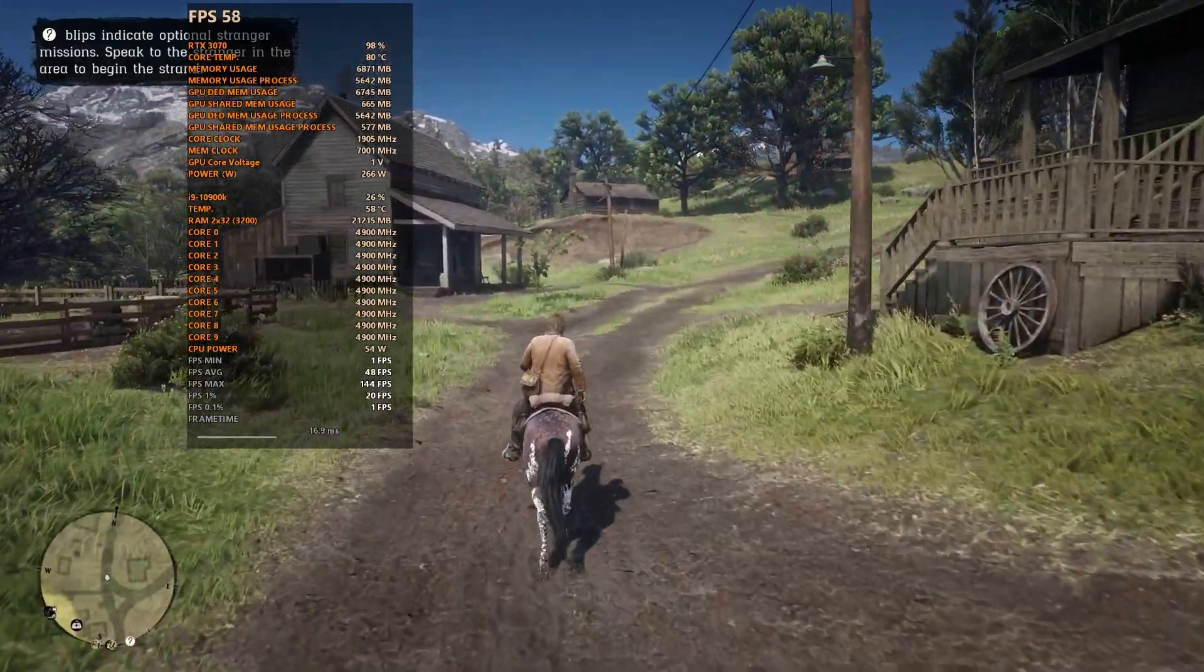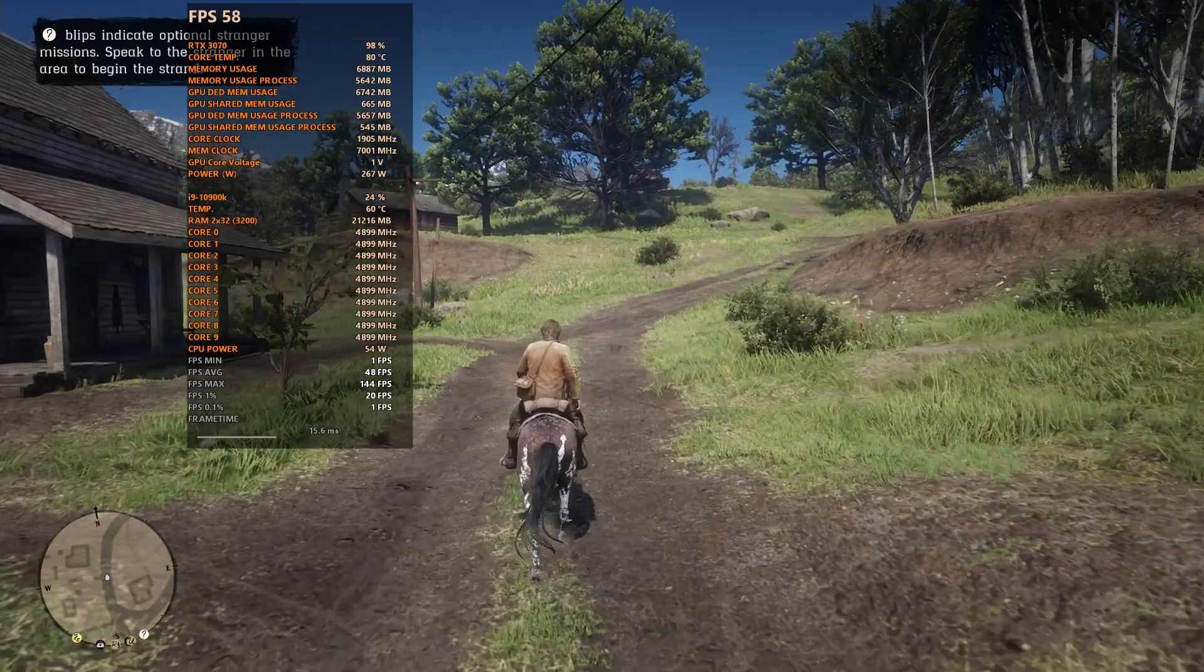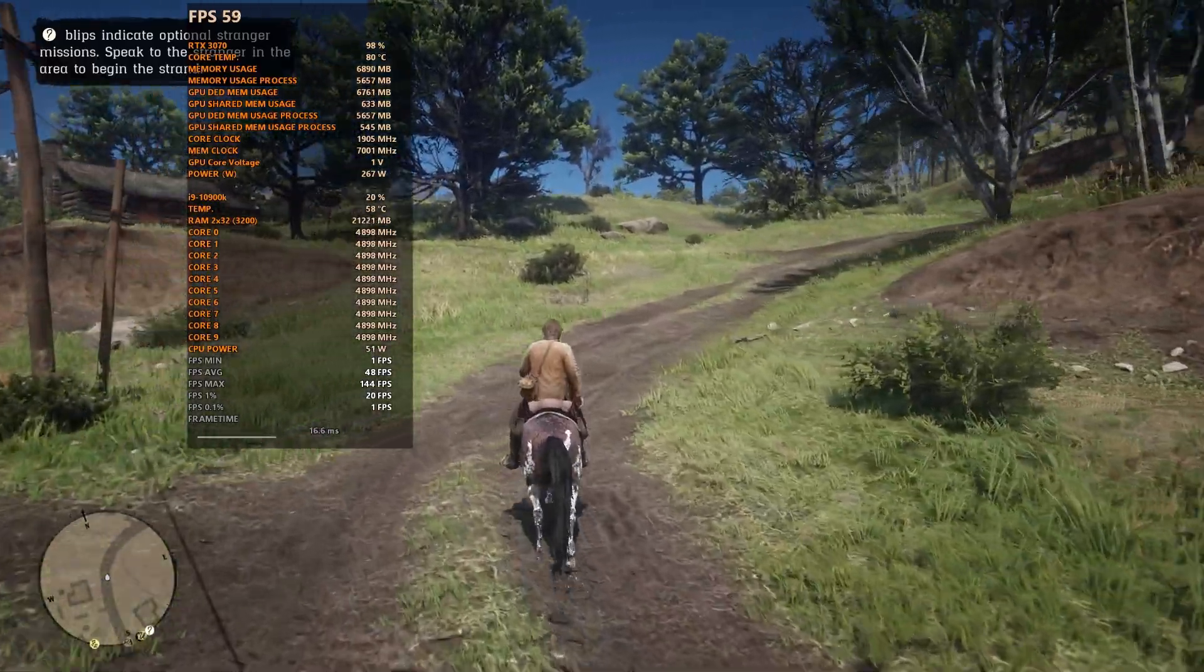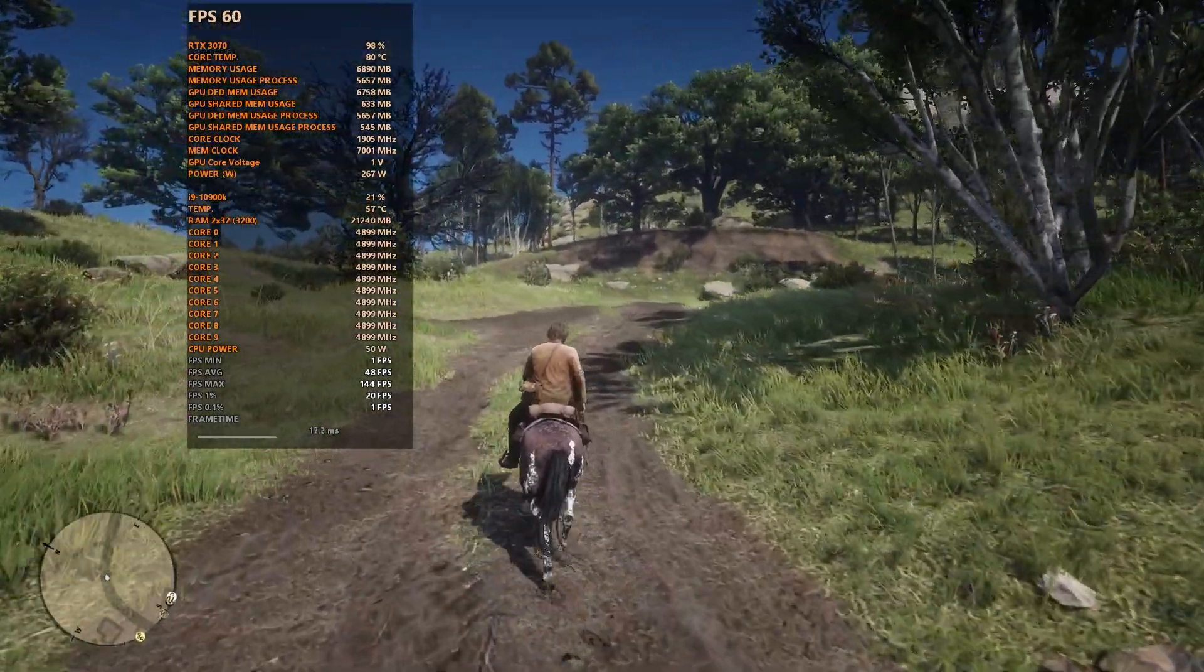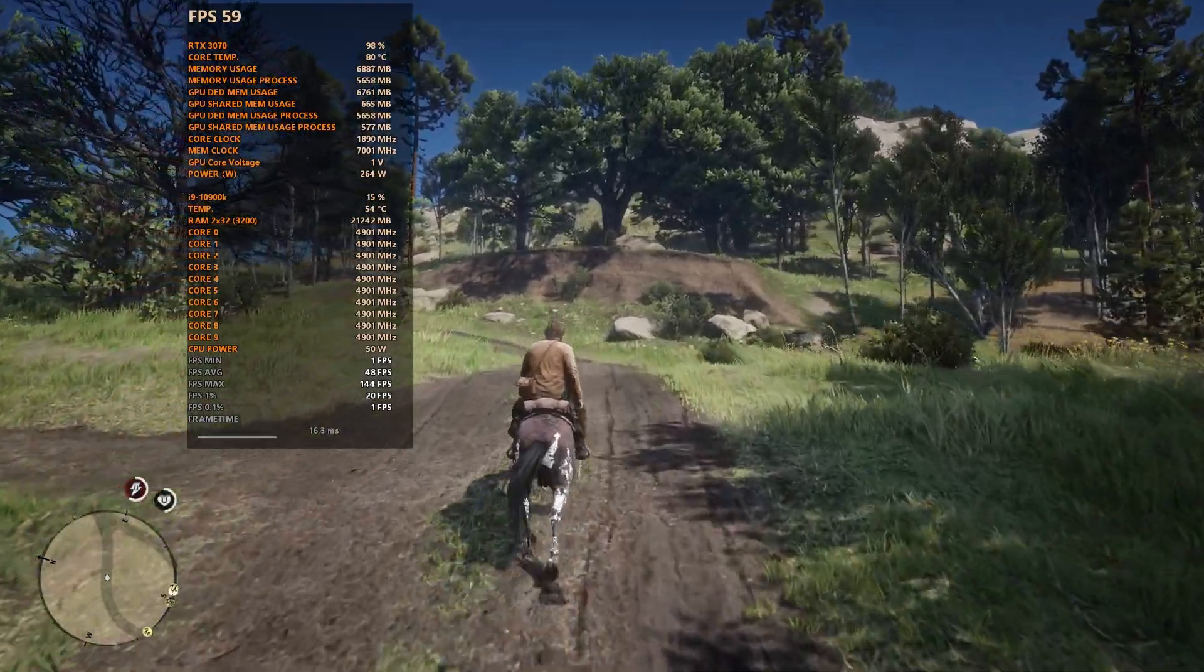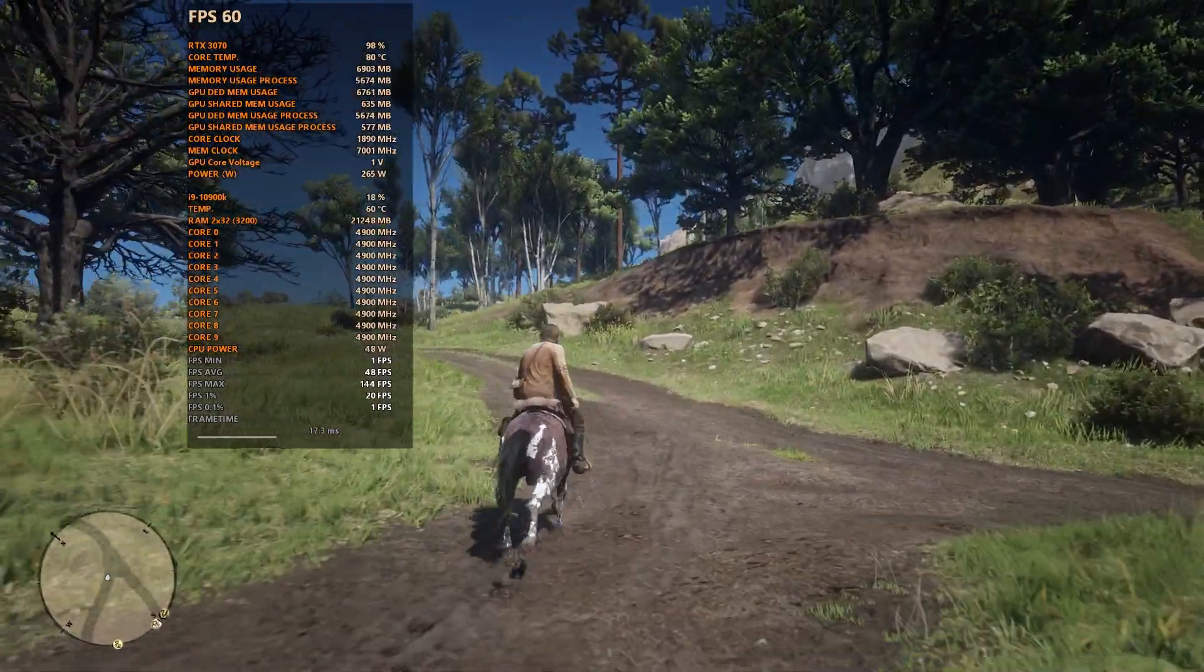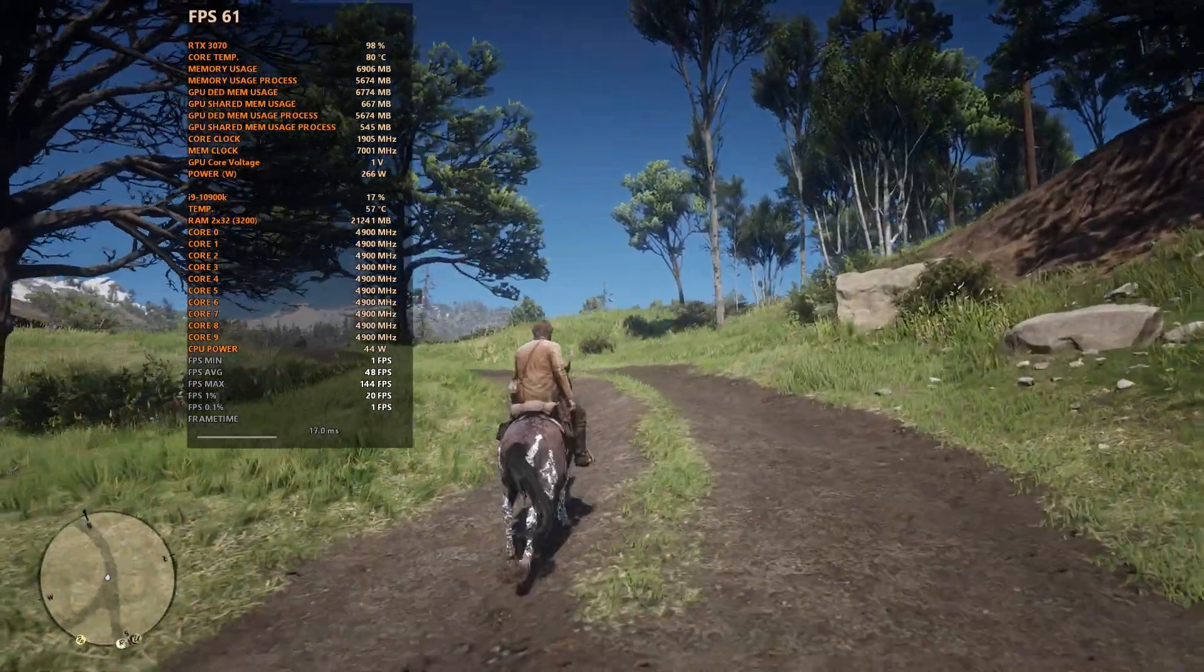For both Doom Eternal and Red Dead Redemption 2, it shows that right now it's probably not such a big issue, given that it takes 4K Ultra Nightmare settings in these games to break the 8GB VRAM limit.